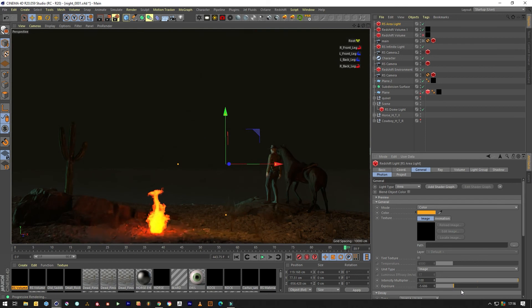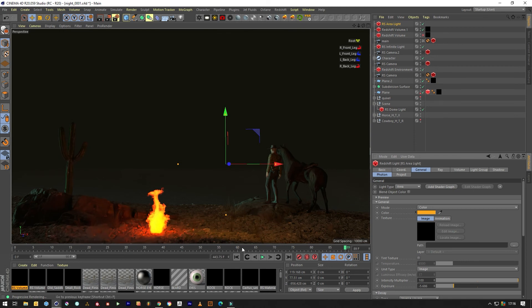And then that just gives it a nice warm look to the whole image and like that fire is casting as far as that. Because you probably would in real life because there's no other light source in this image apart from the moon which is giving off a blue from the left.